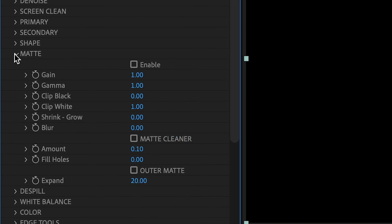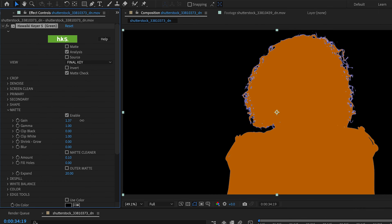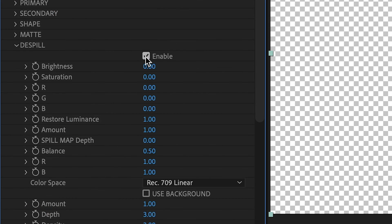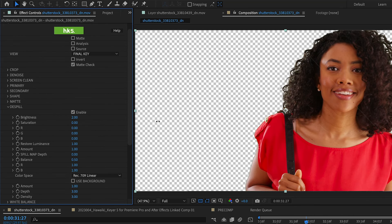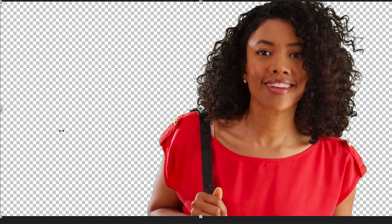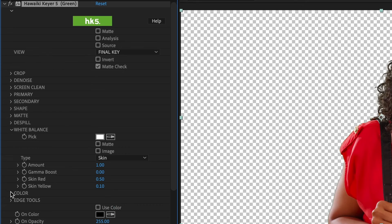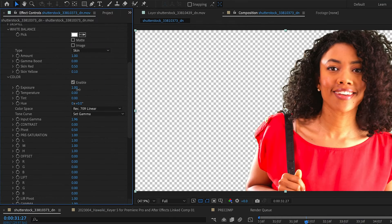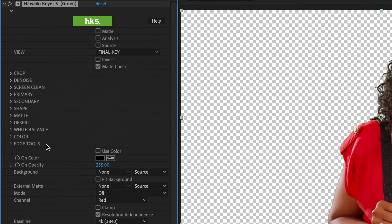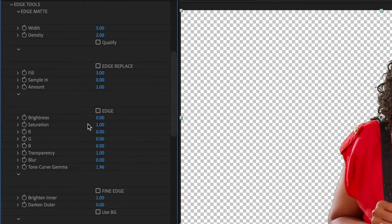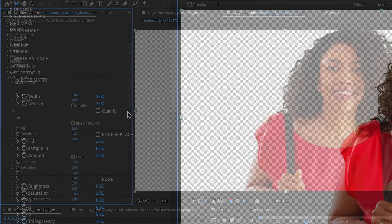The Matte section gives you further tools to refine your matte and to deal with the edges. This is best done at the end of the process. De-Spill helps deal with any green light spill on your subject from the background. White Balance and Color allow you to color correct your subject. Pulling a key can change the colors of the subject, so make finishing adjustments here. And the Edge Tools section gives you even more tools for further refining your edges.